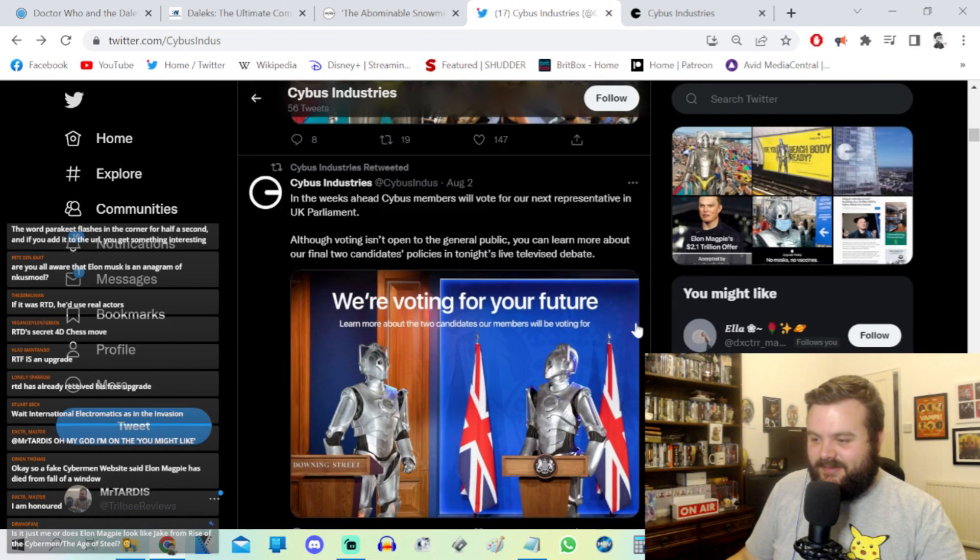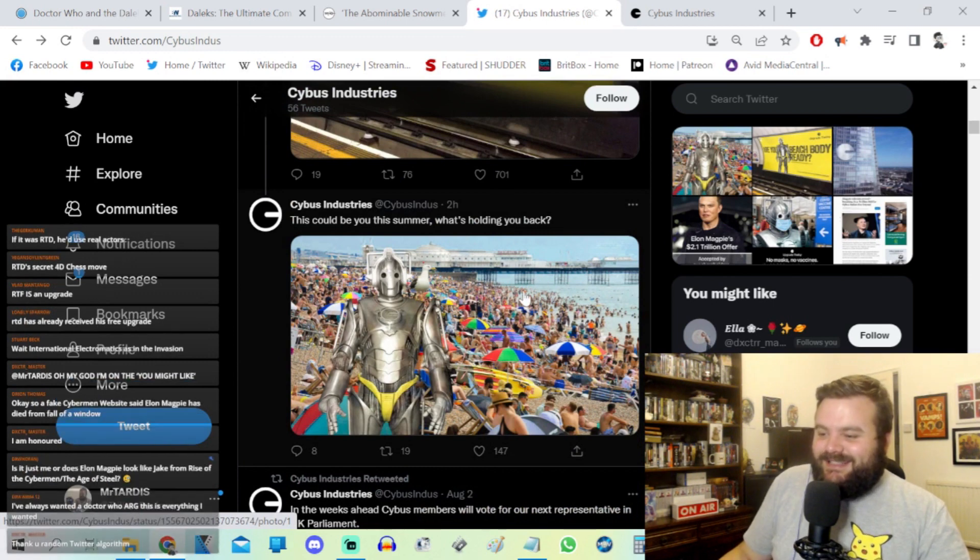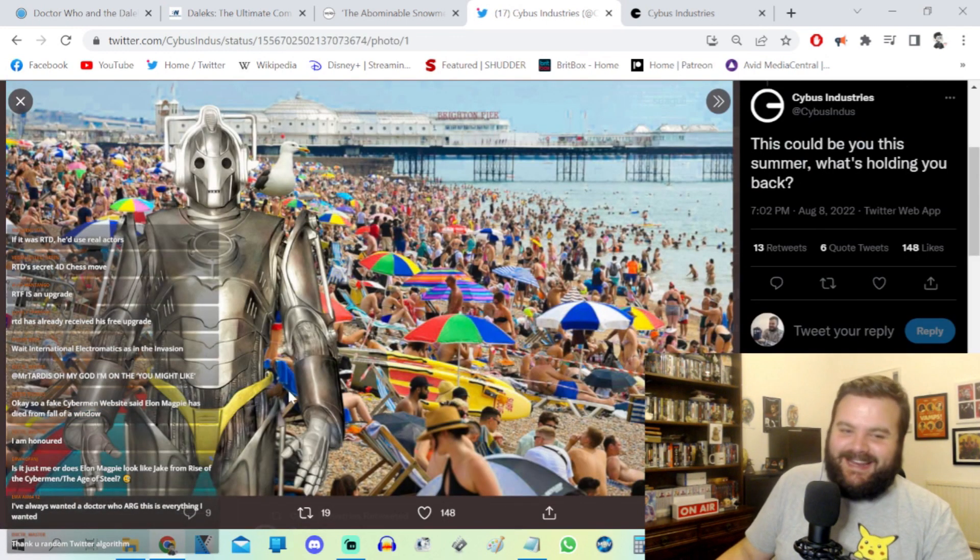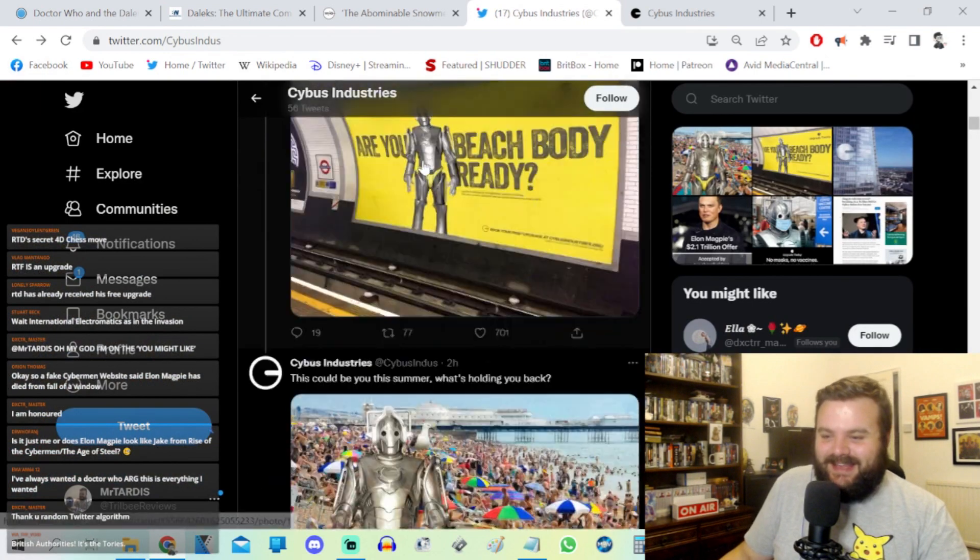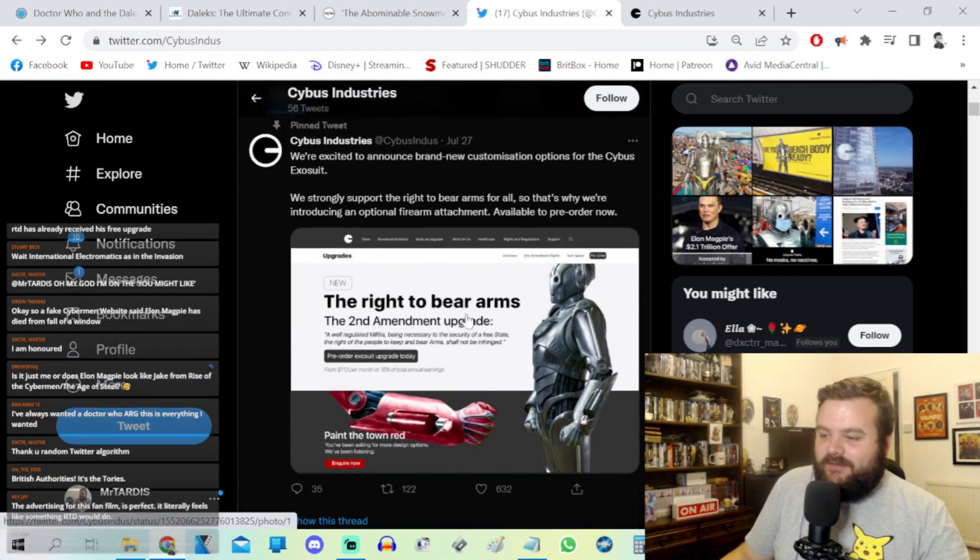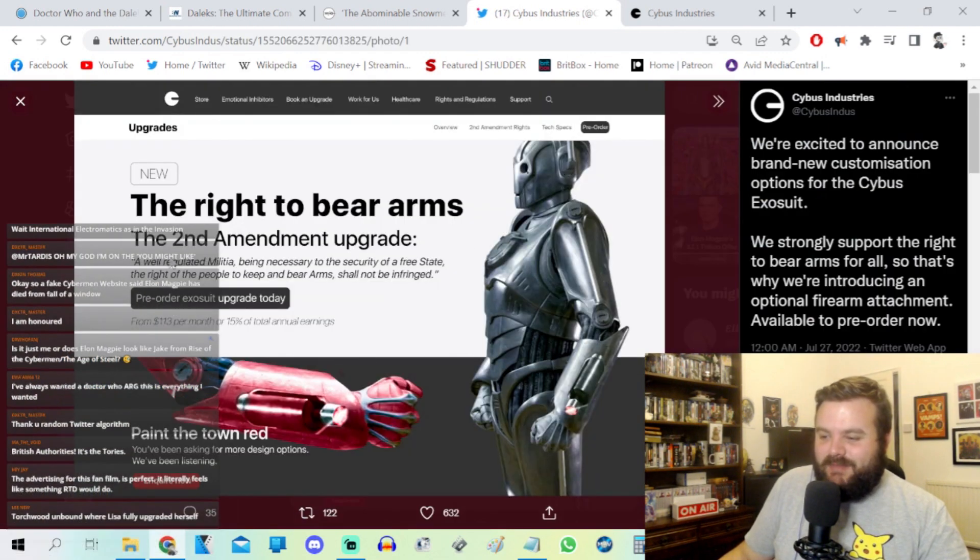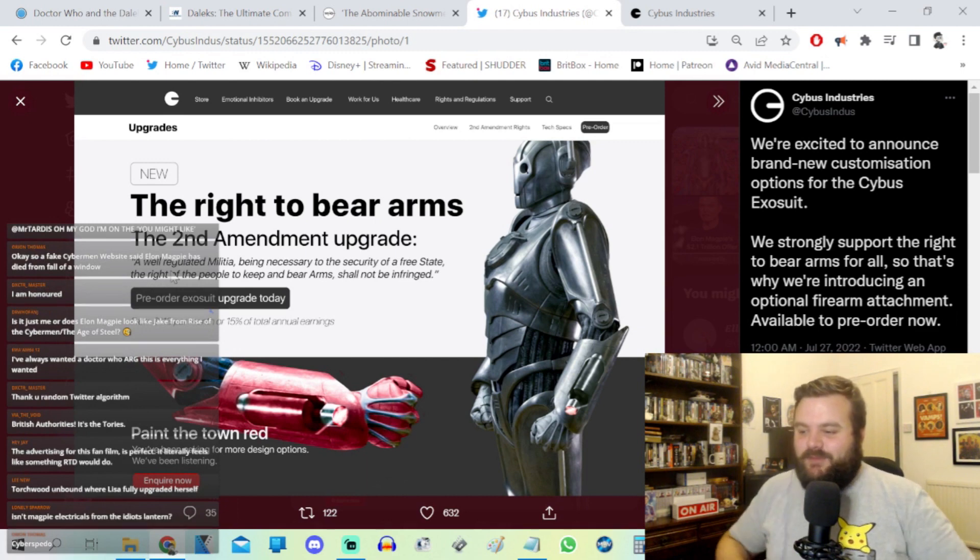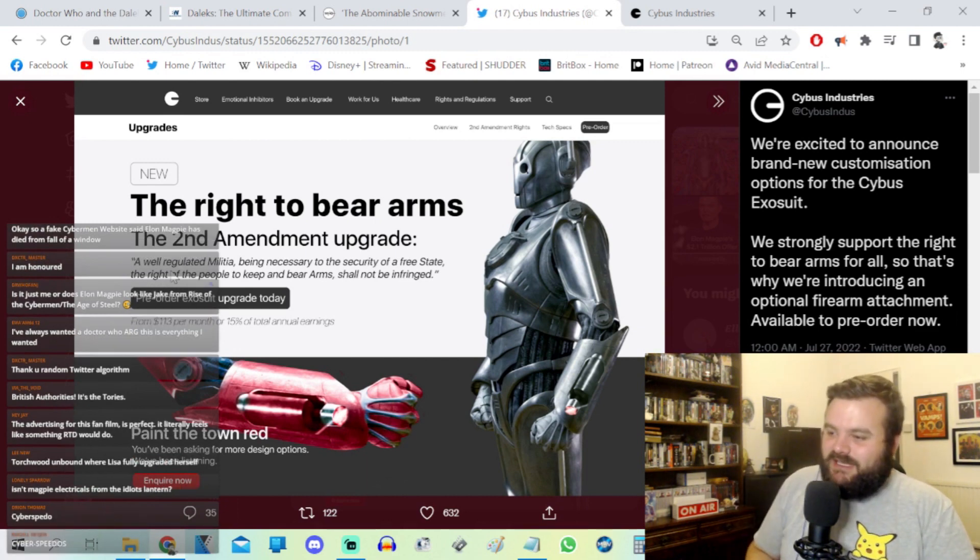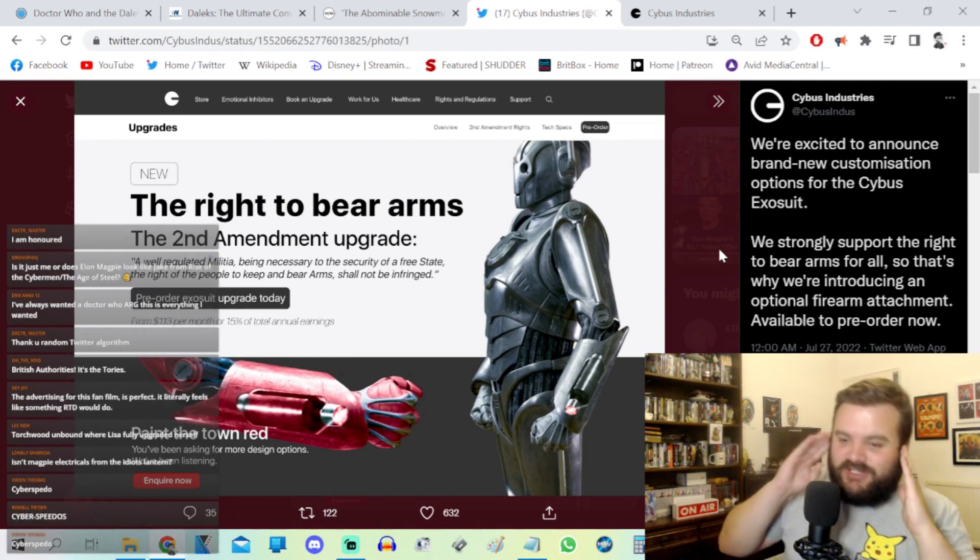We momentarily experienced a minor technical difficulty. This has been resolved in record time. So yeah, this could be you this summer. What's holding you back? And it's yellow speedos on the Cybus man. So yeah, are you beach body? This is so clever. And the right to bear arms, second amendment upgrade. Paint the town red. Somebody mentioned like they don't know if this is anti-progressive or pro-progressive. Honestly, I think you have to be pro-progressive to understand the satire at play here.